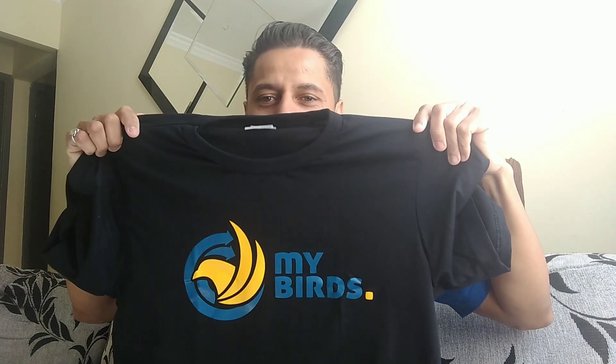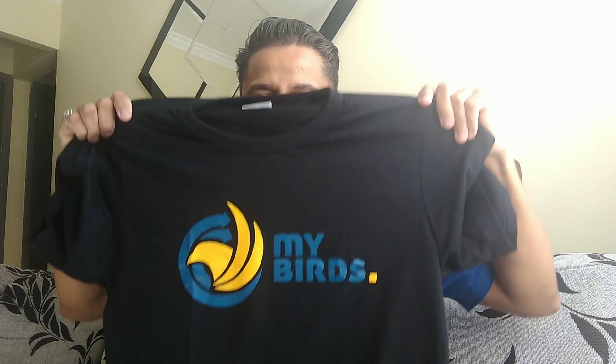Está aqui. Olha. MyBirds. Deixa eu vestir para ficar mais bonito. Olha. Show de bola. Ok?